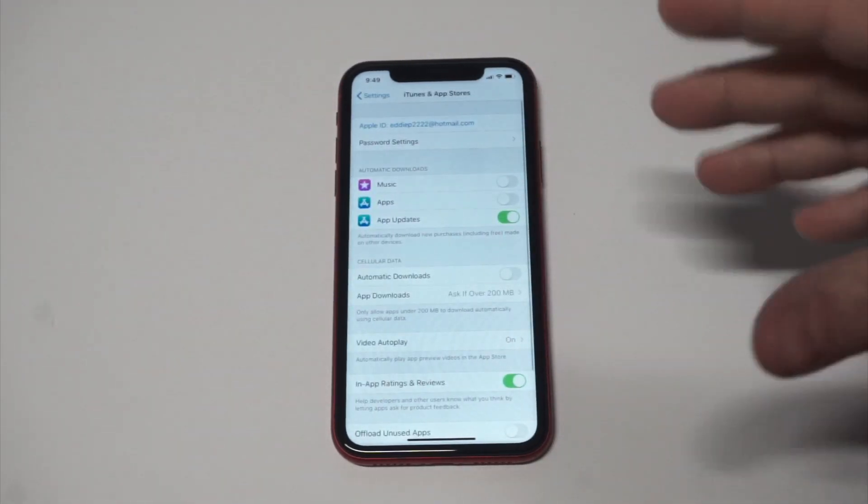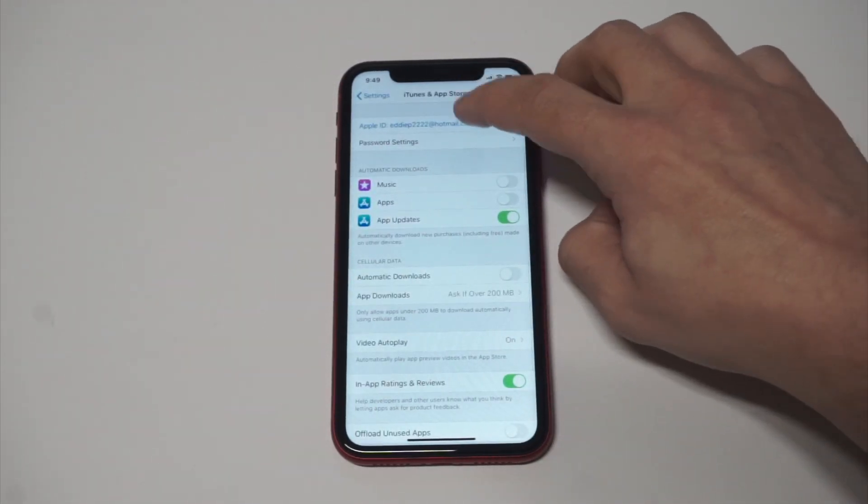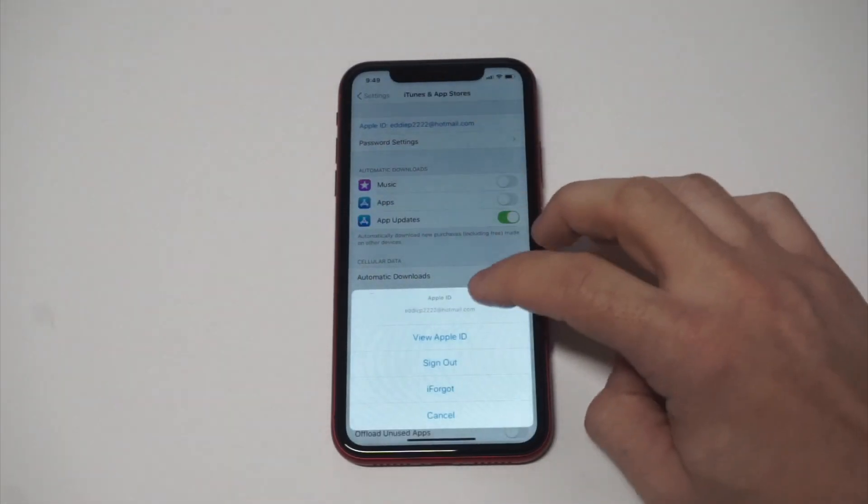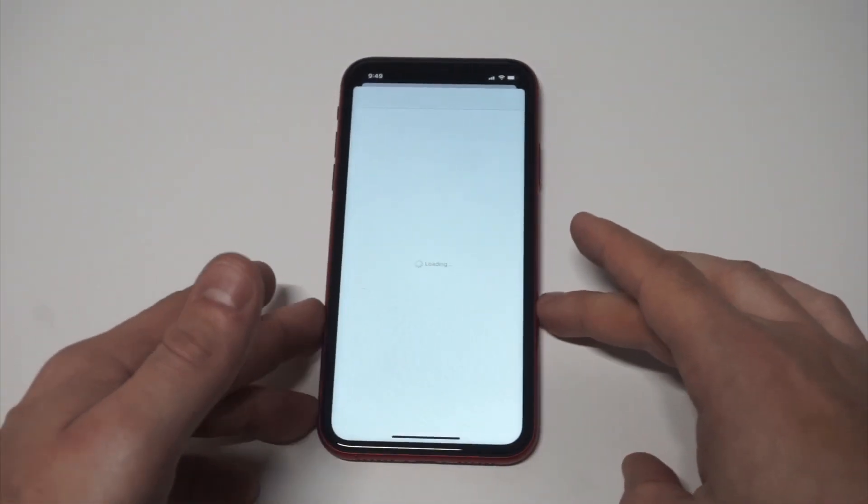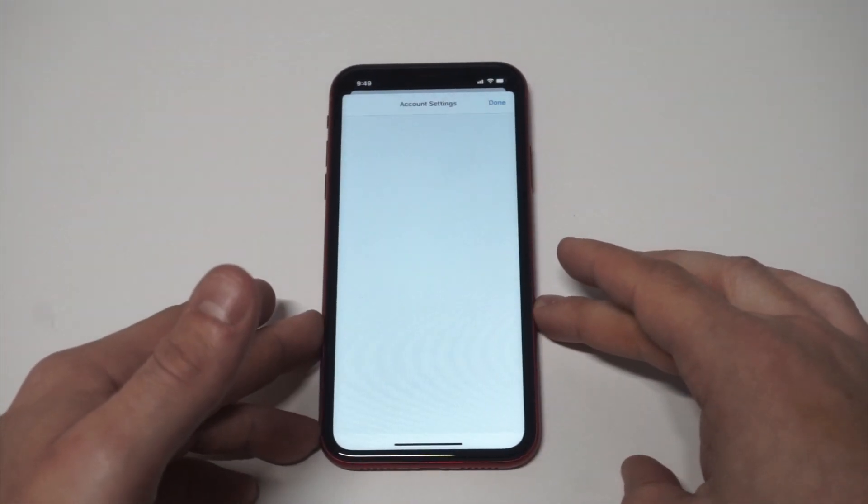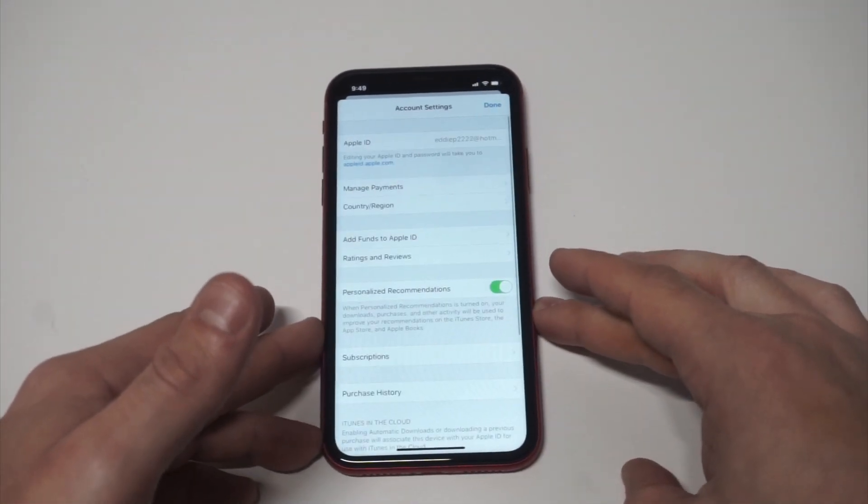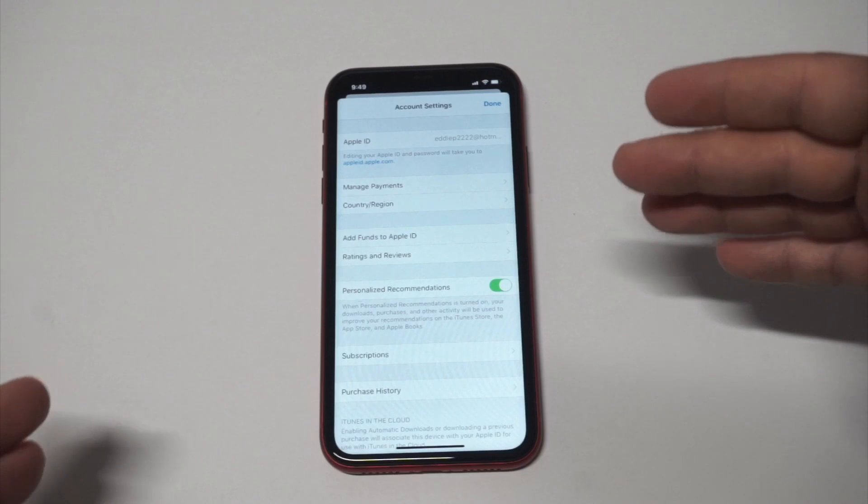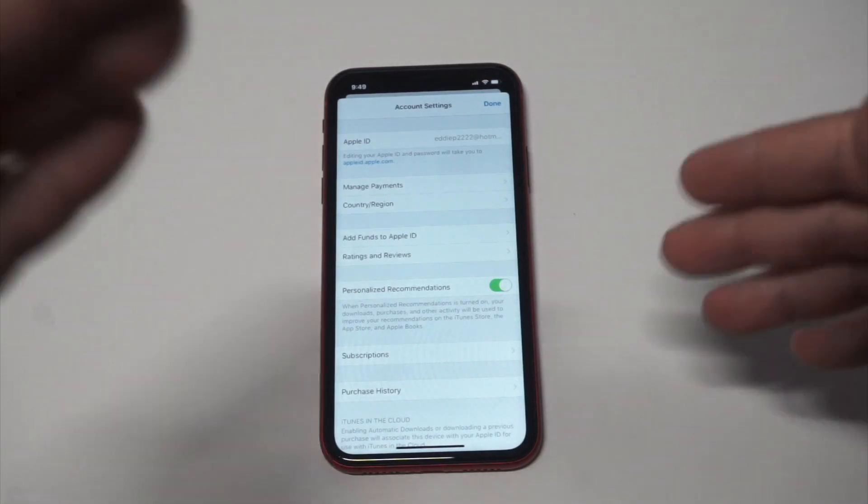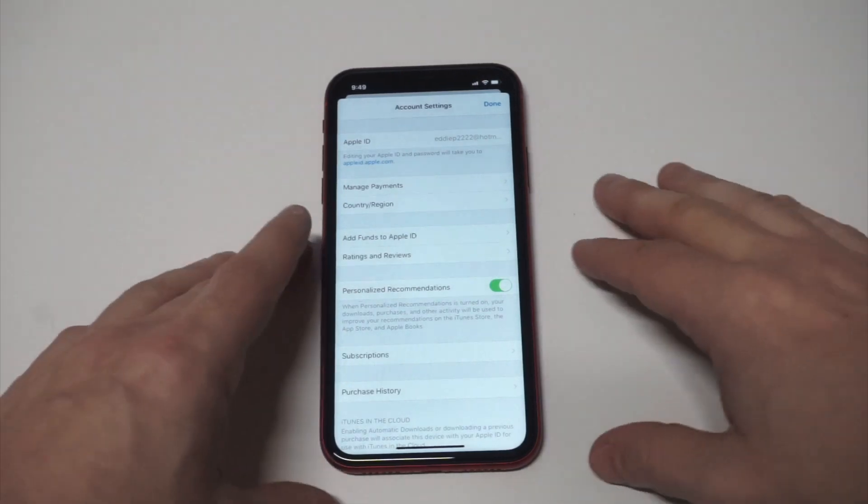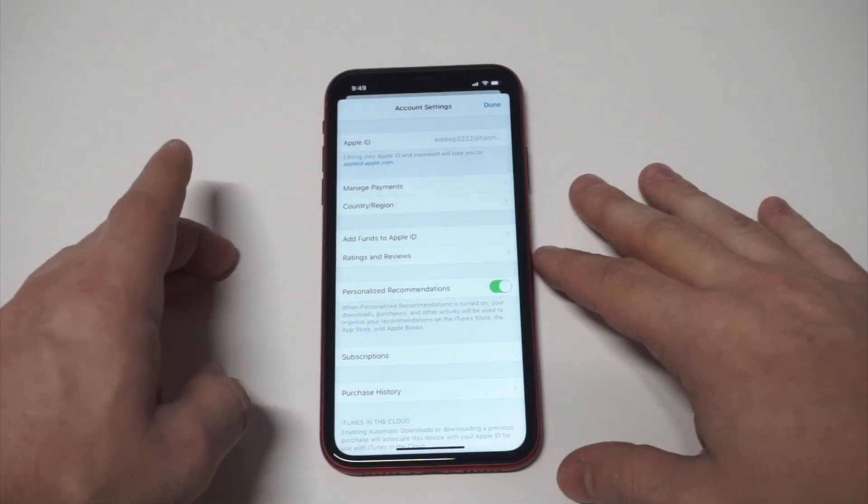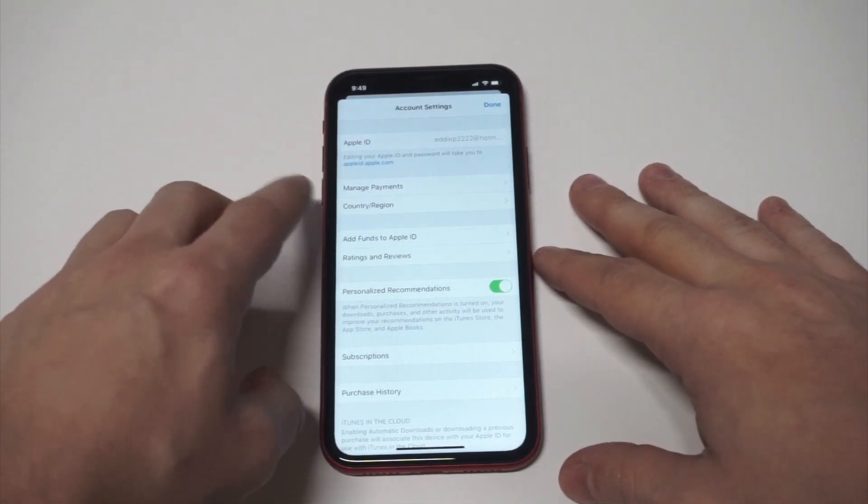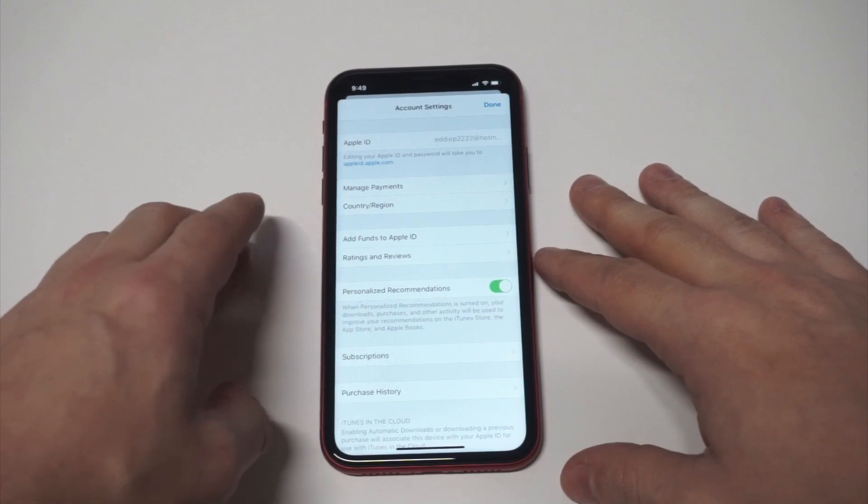From in here you're going to see your Apple ID. You want to tap it and then click View Apple ID. It might ask you for a password, but I've already entered my password. Then you're going to have some different options within here. You've got the payments option which you can manage, country region, etc.